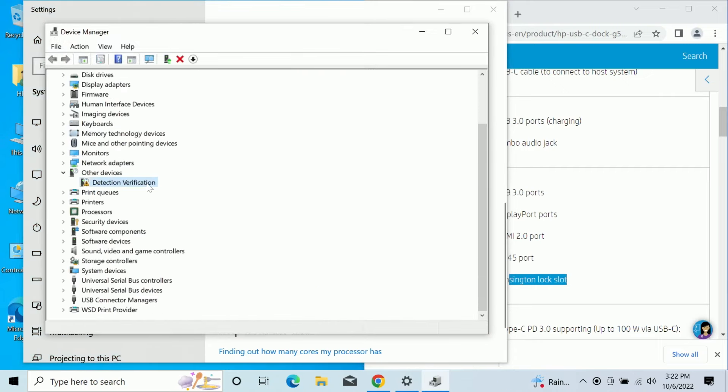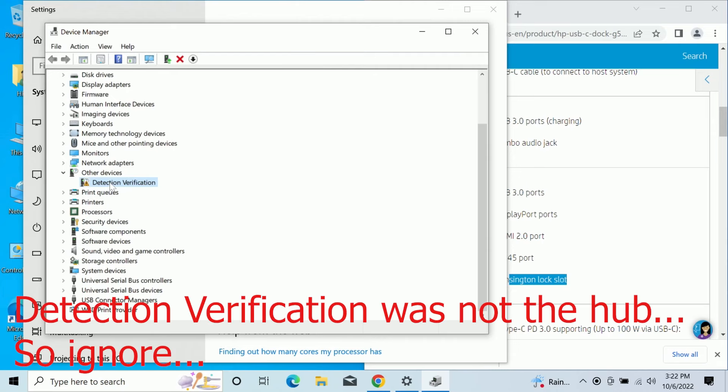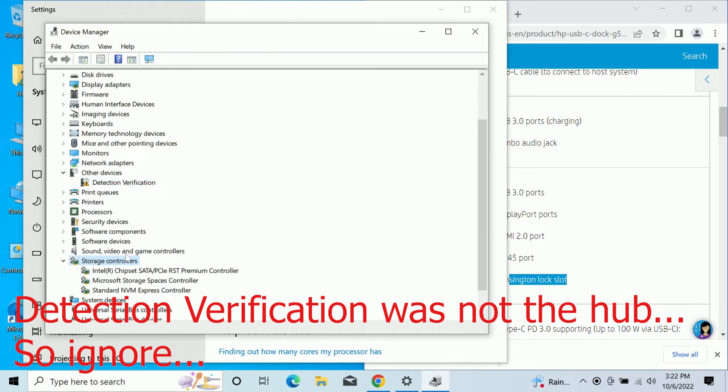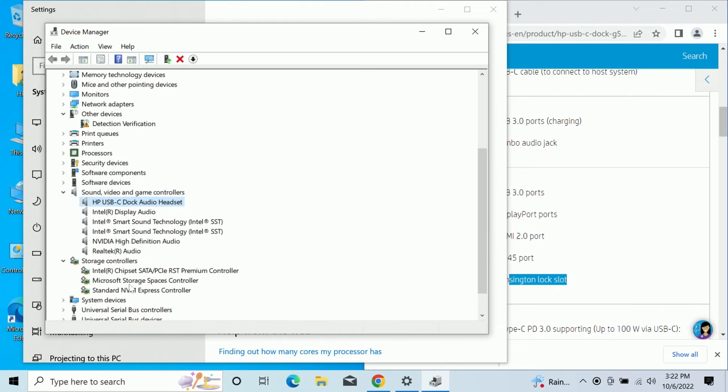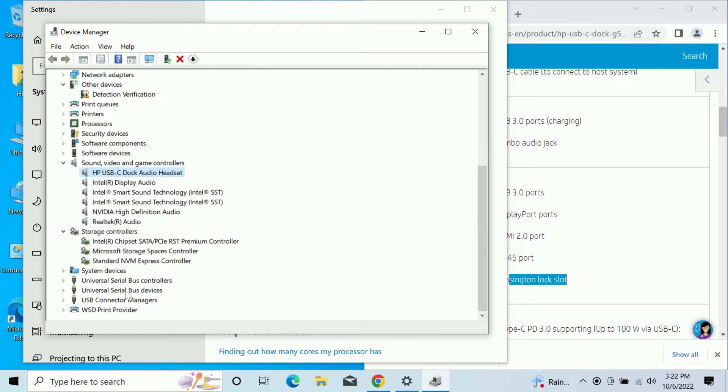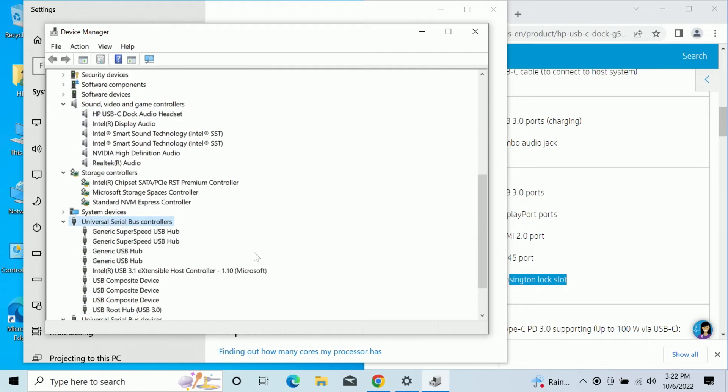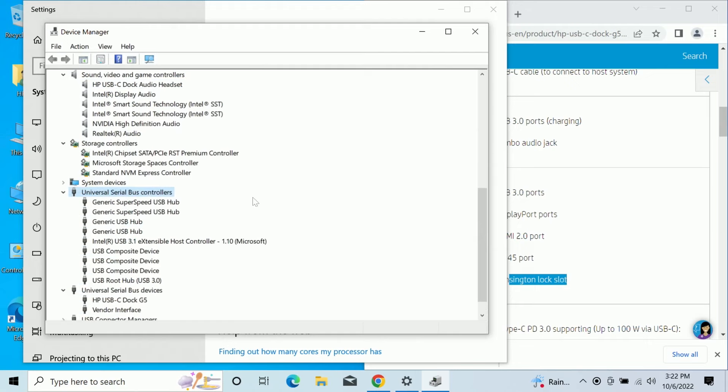Let's take a look at device manager and see what we got going on there. Hmm. Detection verification. That may actually be the device itself. I'll have to check in a second. Looks like, yes, here is, looks like we've got the HP dock. So all my USB looks good.